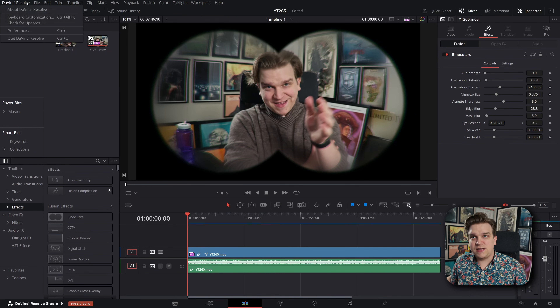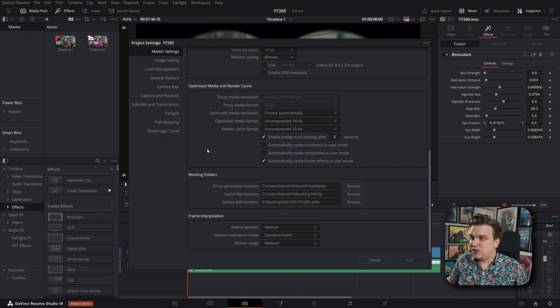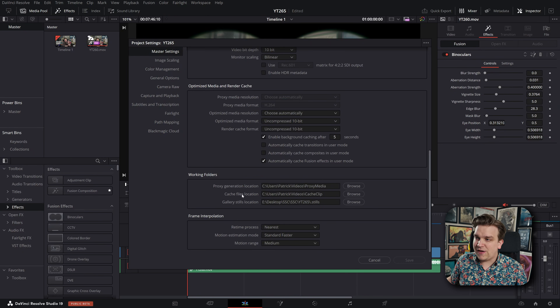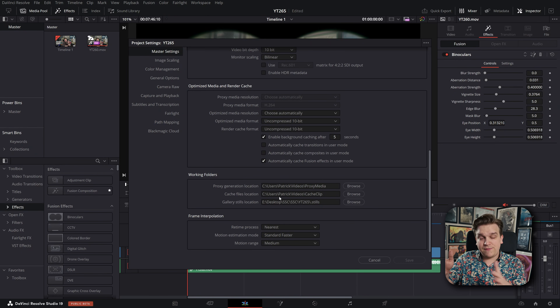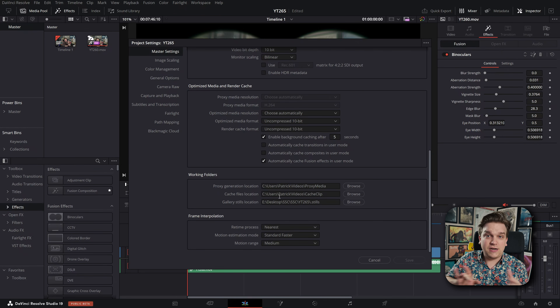But now you have the potential problem of all of those pre-rendered clips just sitting on your hard drive. Especially once your project is done, you don't need those anymore. In the past, the best way to delete all of these was to go to File > Project Settings, scroll down to where you have your working folders and cache files location, then navigate there in Windows Explorer and delete all the folders.